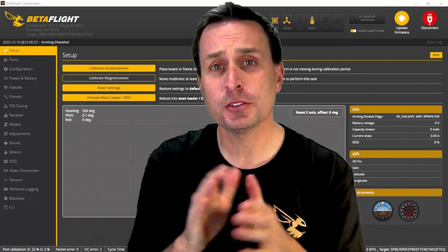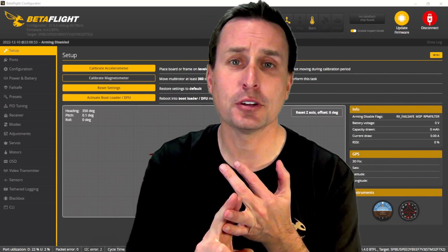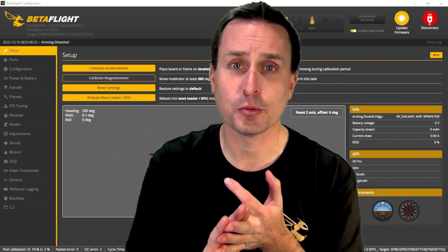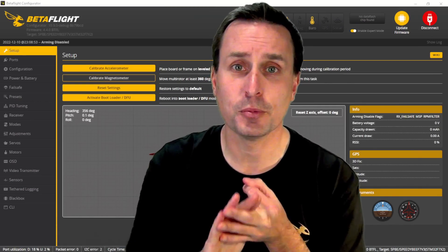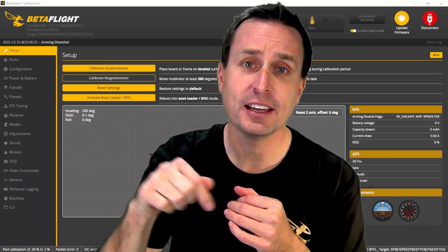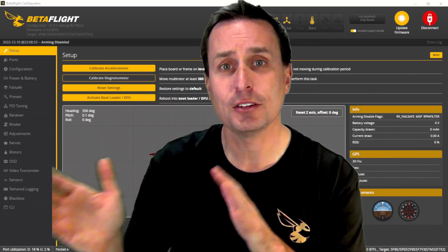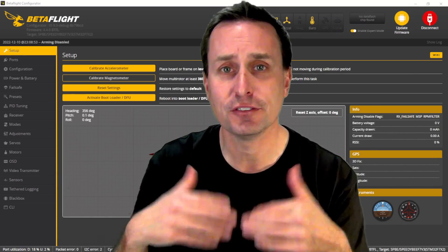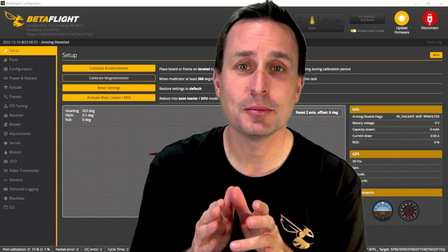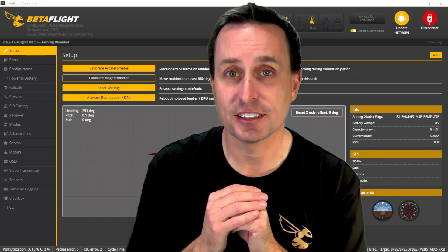In this video, we're going to assume you know how to download the configurator and flash your flight controller up to Betaflight 4.4. If you need help on that, there's a link in the video description. We're going to get right into the meat of how to set up MSP displayport so you can get that larger HD OSD.